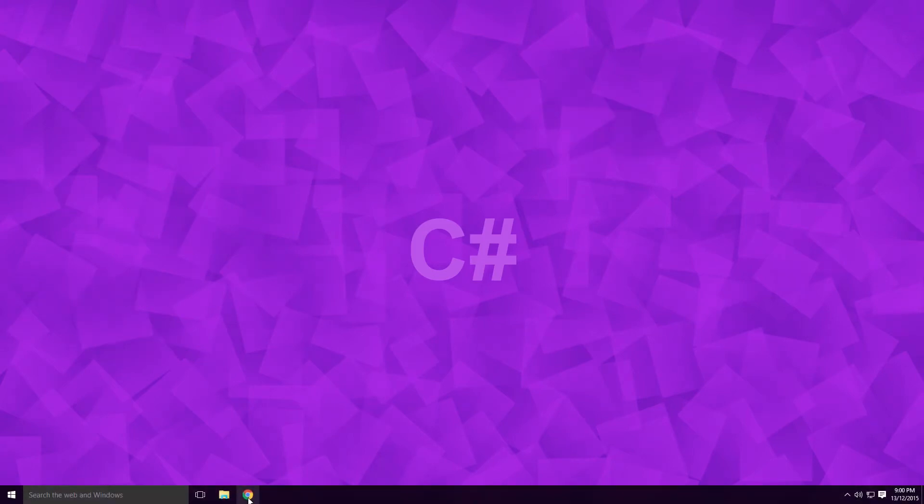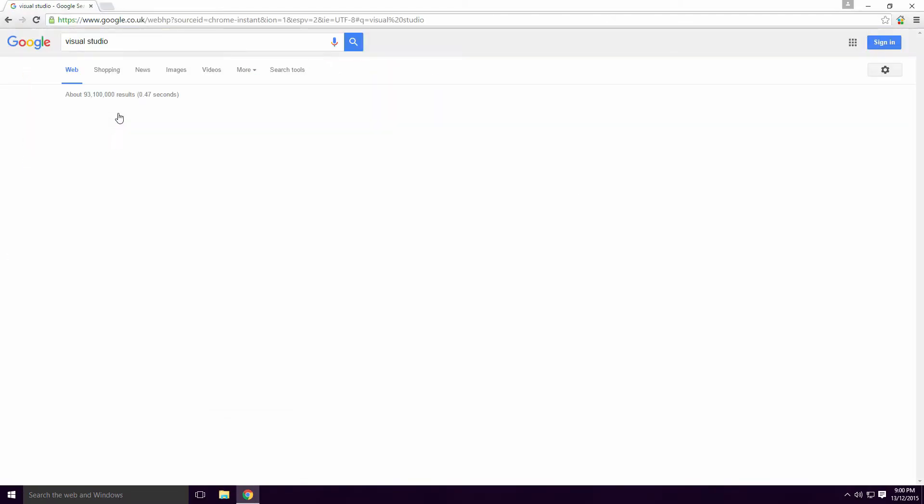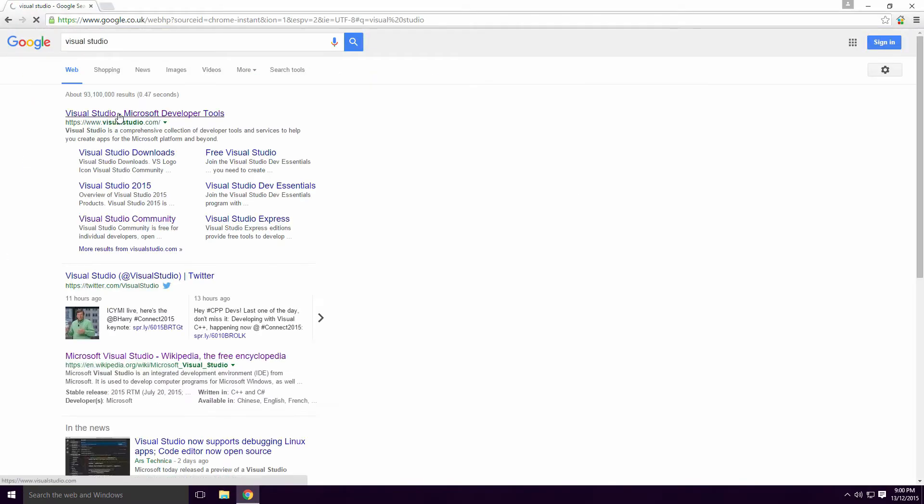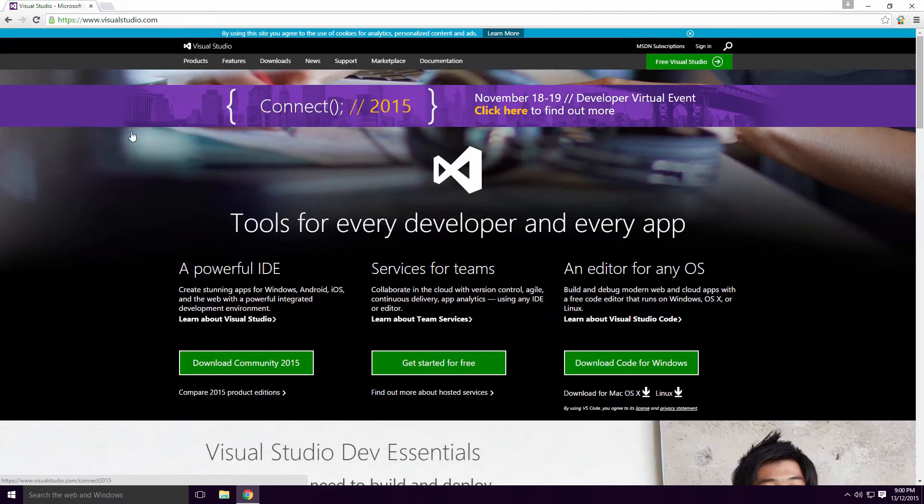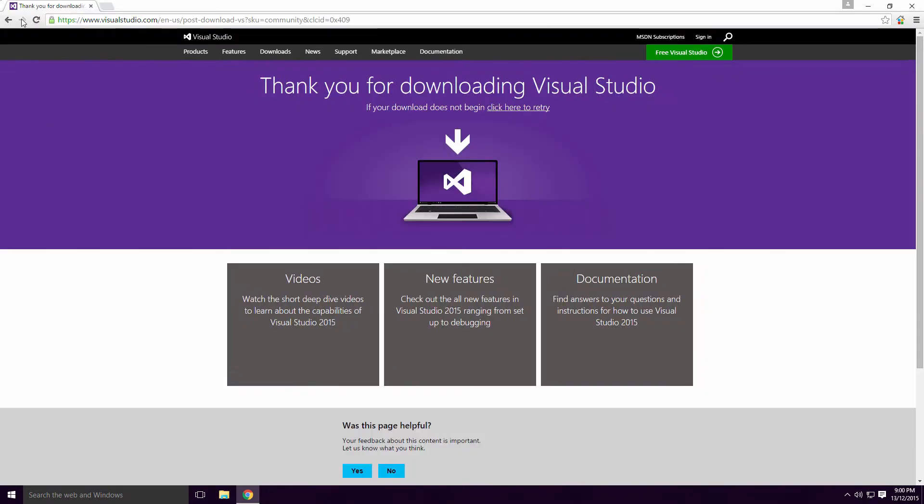Fire up your internet browser of choice and type in Visual Studio to your search bar. Click on the first link and click Download Community. It really is that simple Ace.